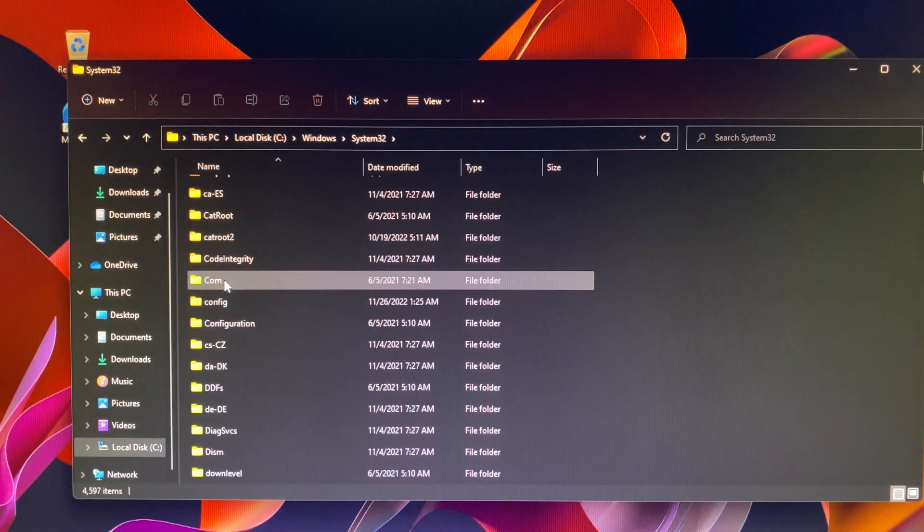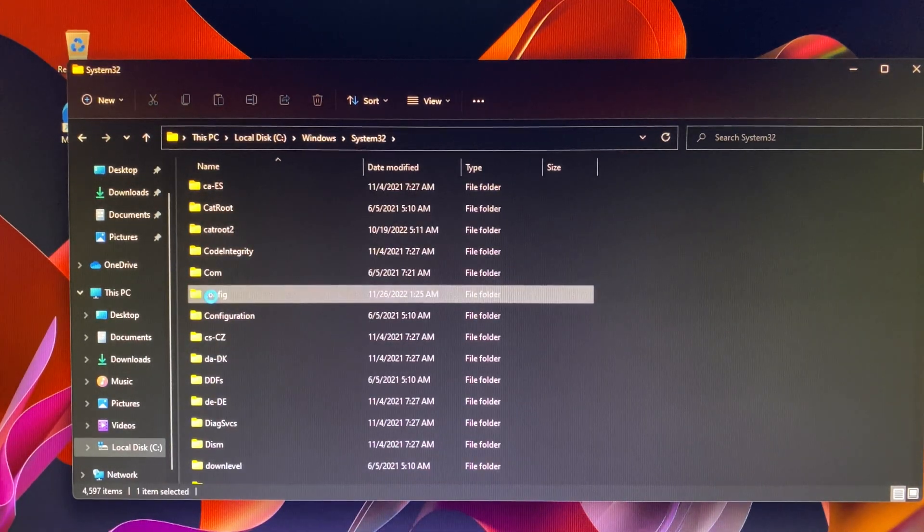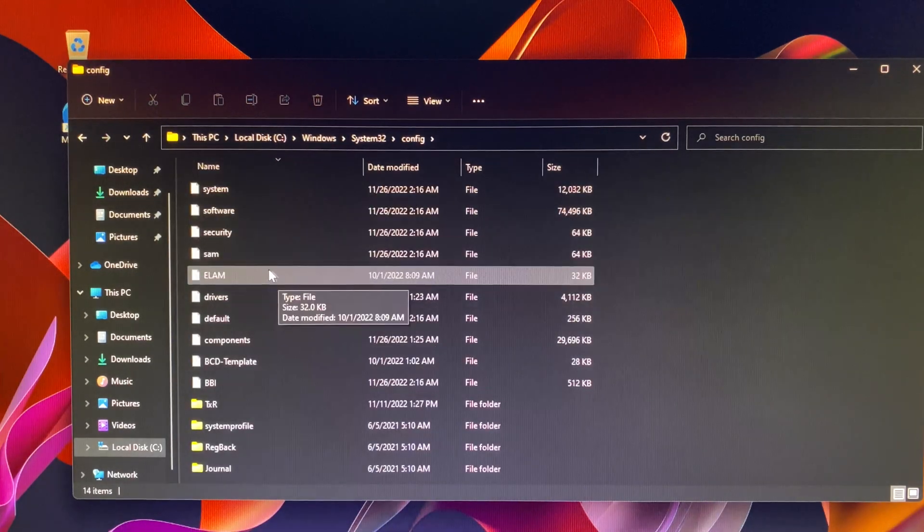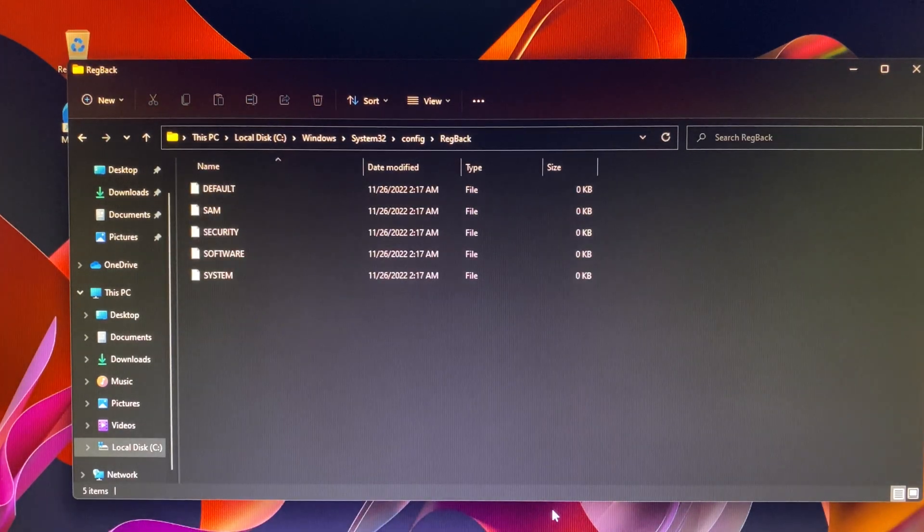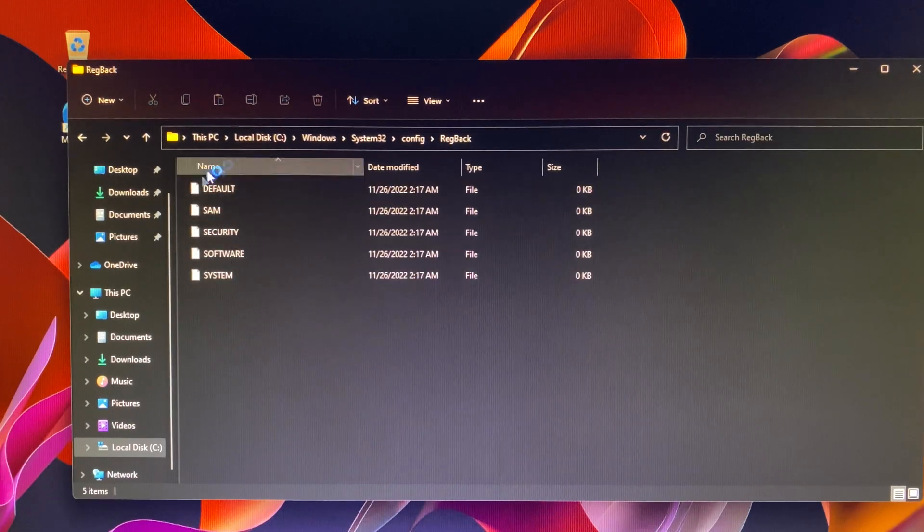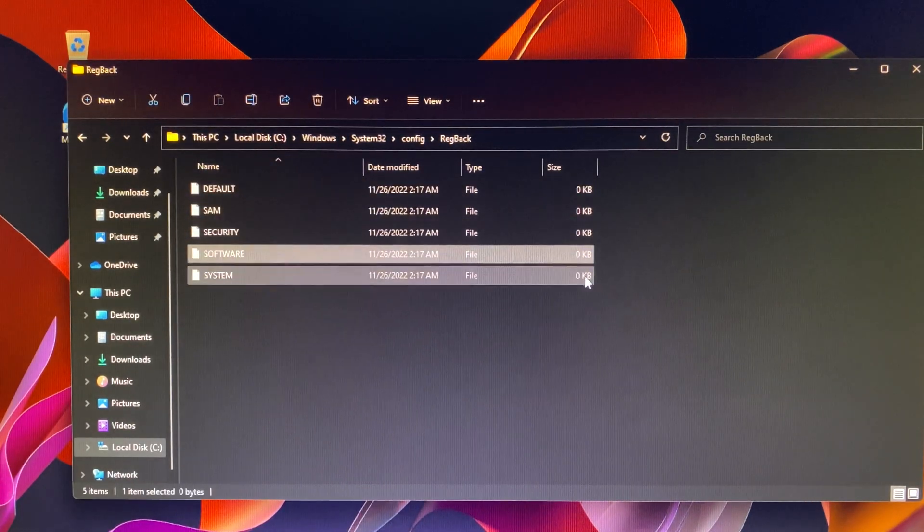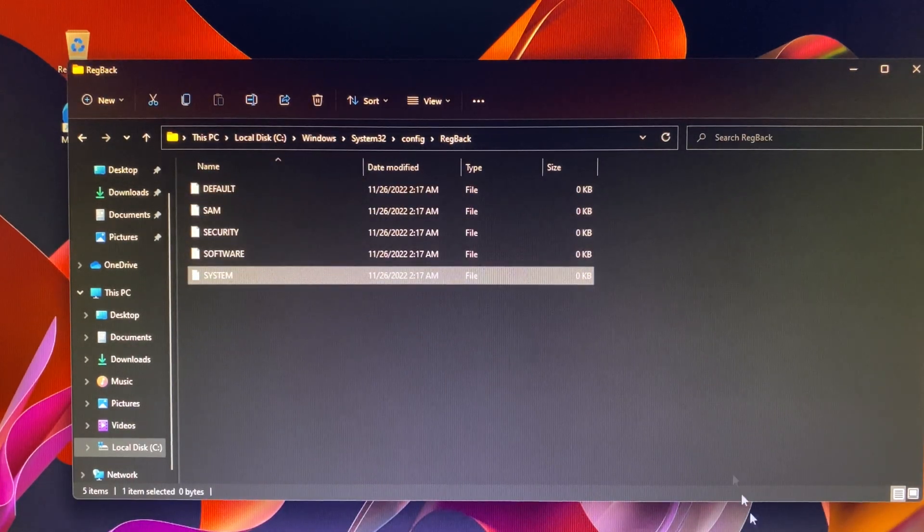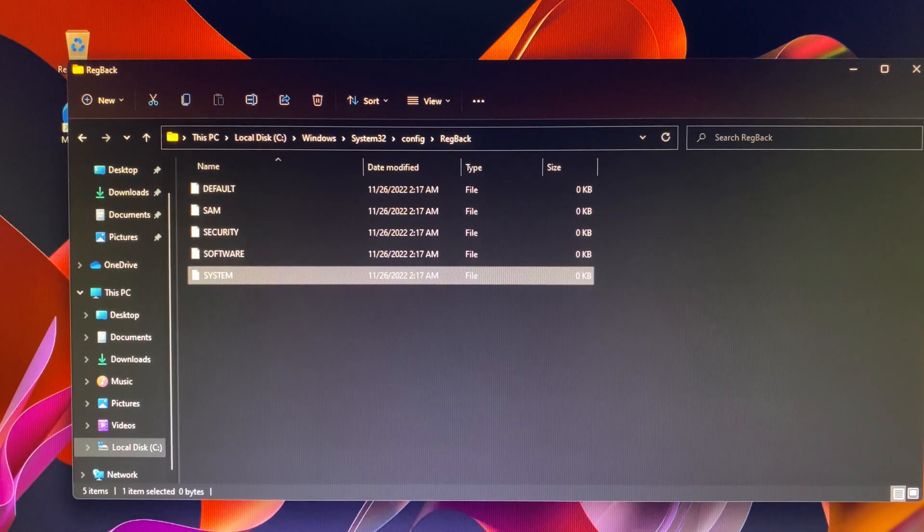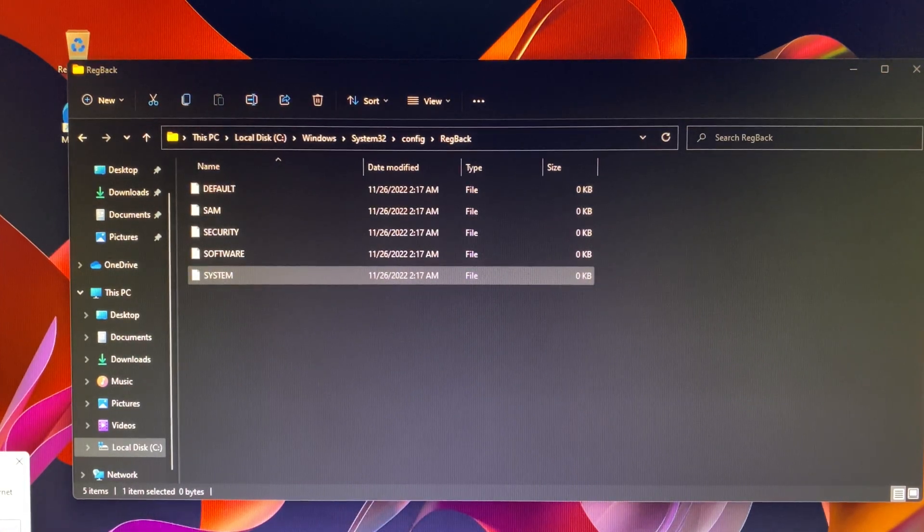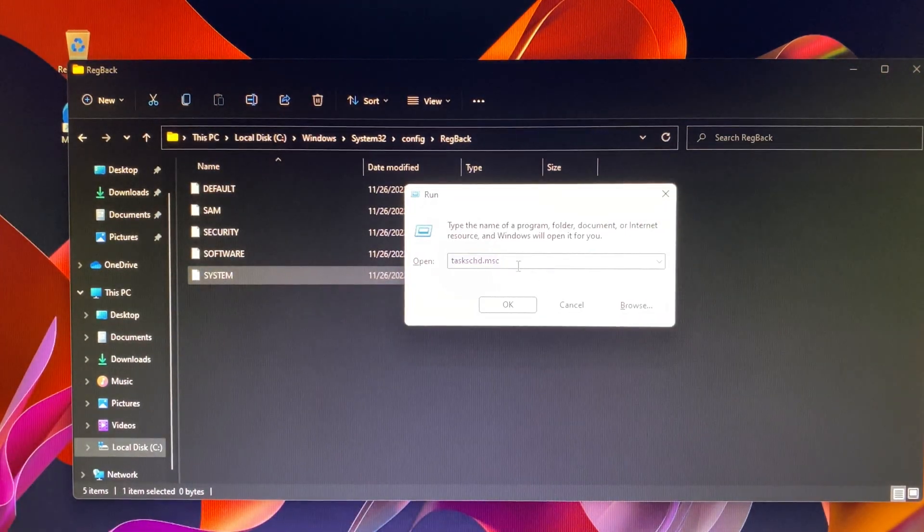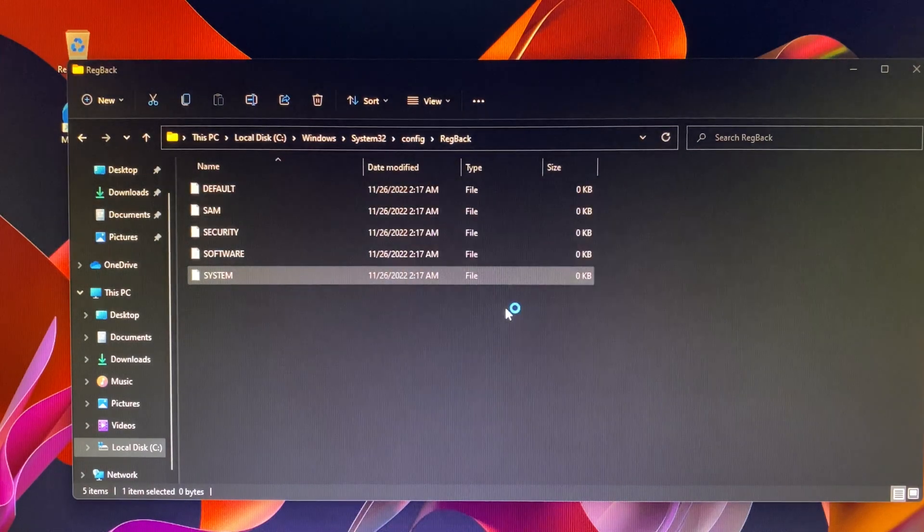Hi Snapshot Tech Tips. After I restarted my computer, I went back to Regback folder. I saw default, SAM, security, software, and system files. Wow, I did it! But these file sizes were 0 KB. What is going on here? I need your help.